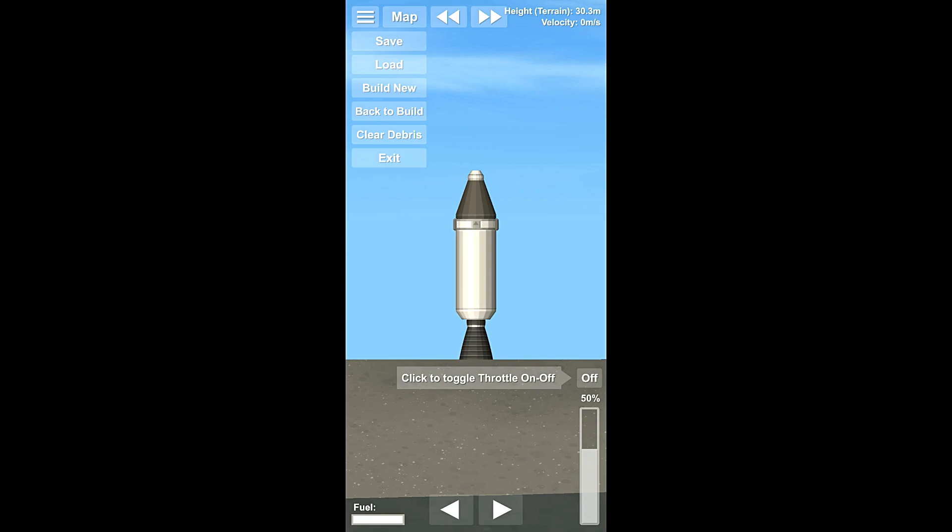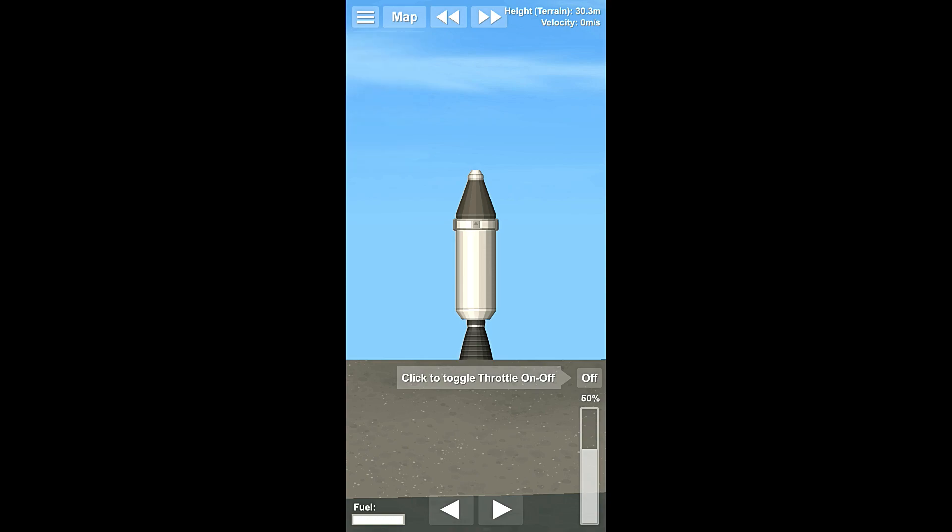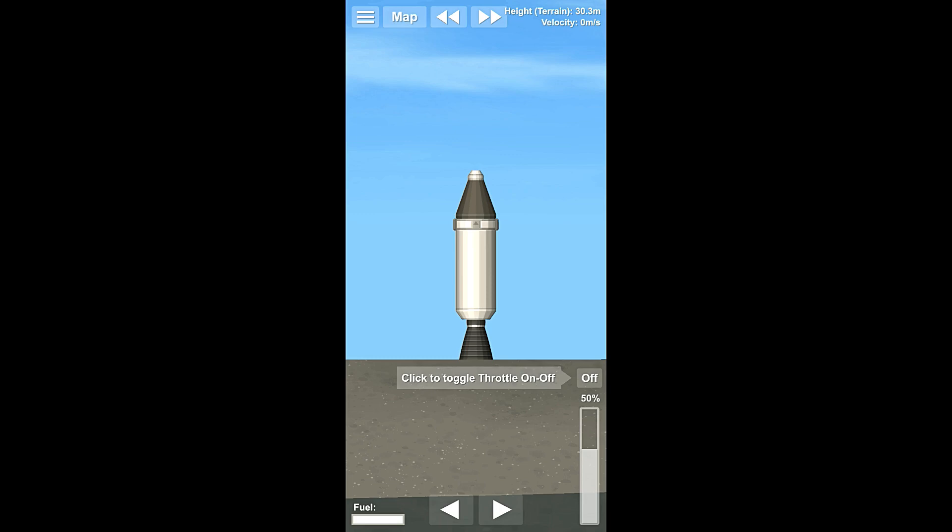Then we have clear debris. Any rocket that does not have a probe core or a command module, anything like that, is considered debris. If you click clear debris, it'll destroy it and reduce clutter. Now I personally am going to go through and try and not clutter up the area. I'm going to try to make sure we don't leave any junk in space, basically. So we shouldn't have to use that.